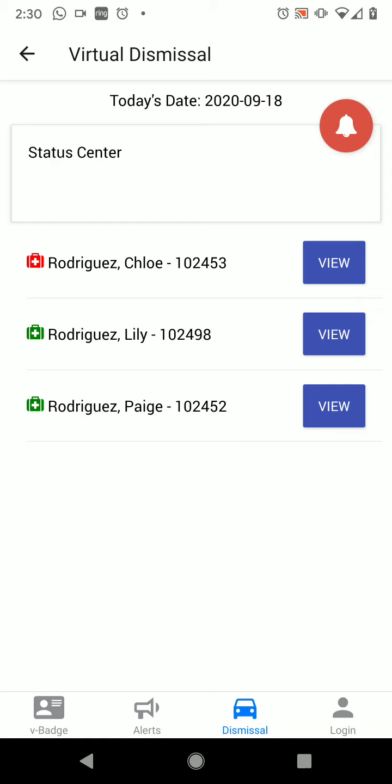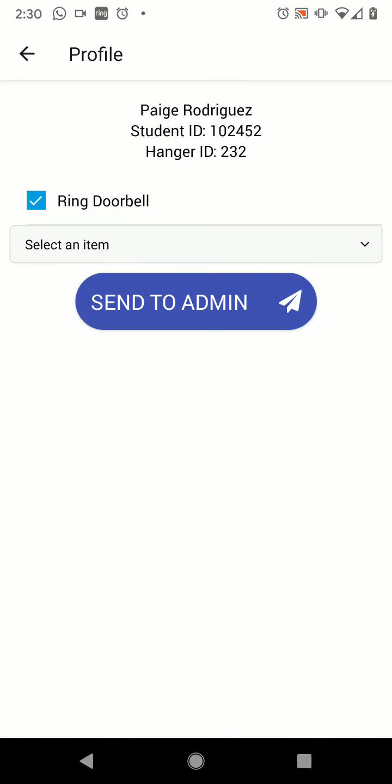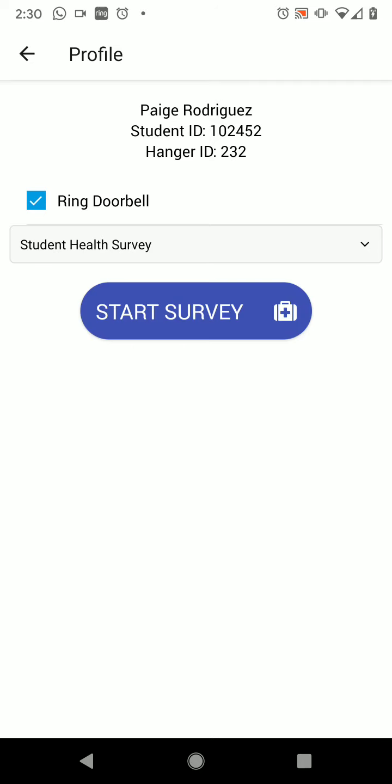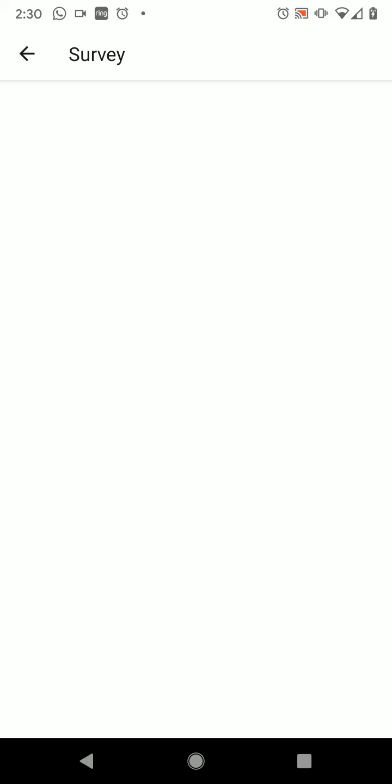Let's go ahead and take a look at what this survey is and how to access it. For Paige, let's pretend that I want to complete her health screening. I'm going to click View next to her name, and then on the drop-down list, I'm going to select Student Health Survey and start the survey.